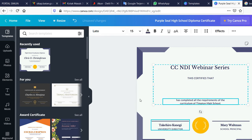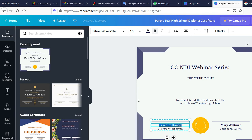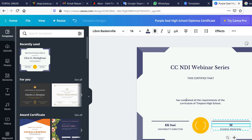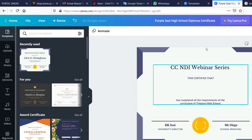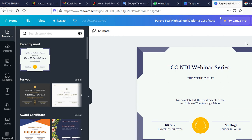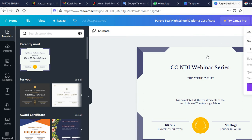You can do that later. For now, you just need to delete the placeholder text and fill it in. After you finish with this template, you can save and download it — make sure to download it as a PNG or JPG image.